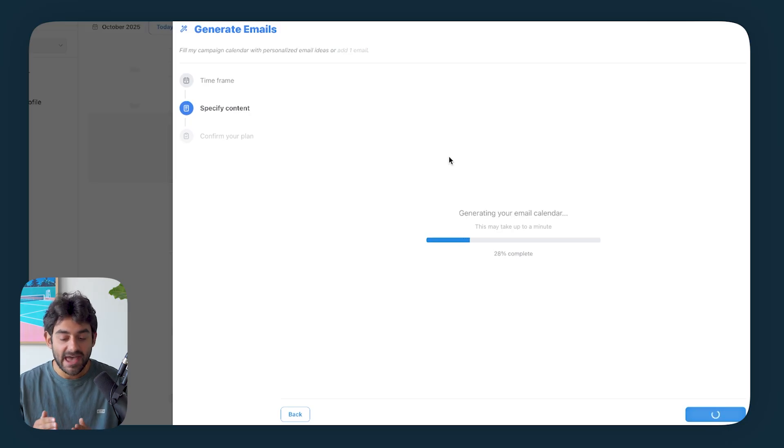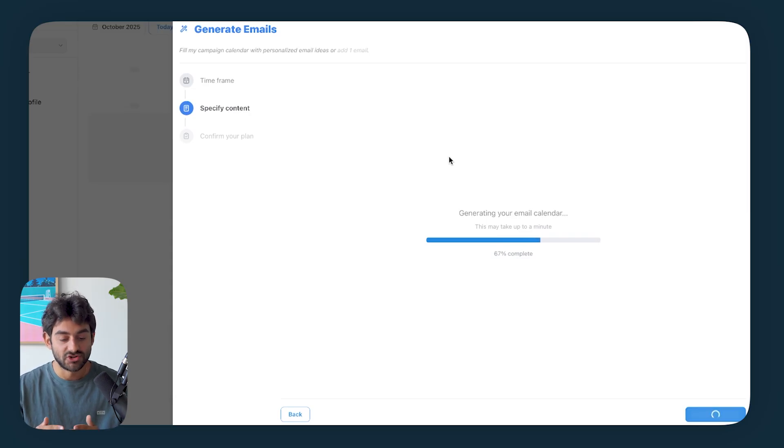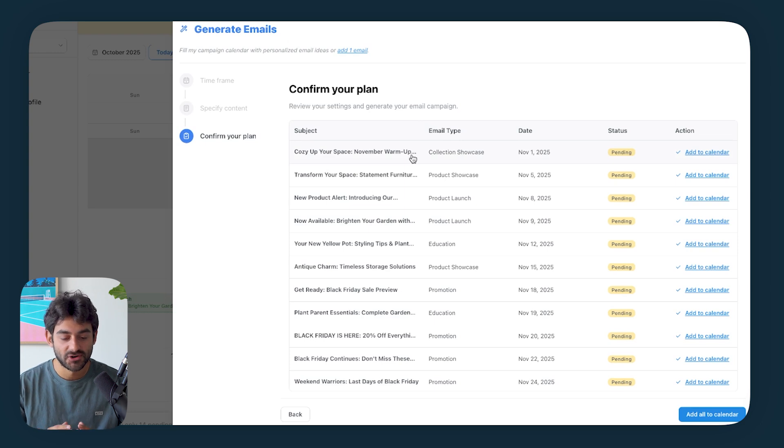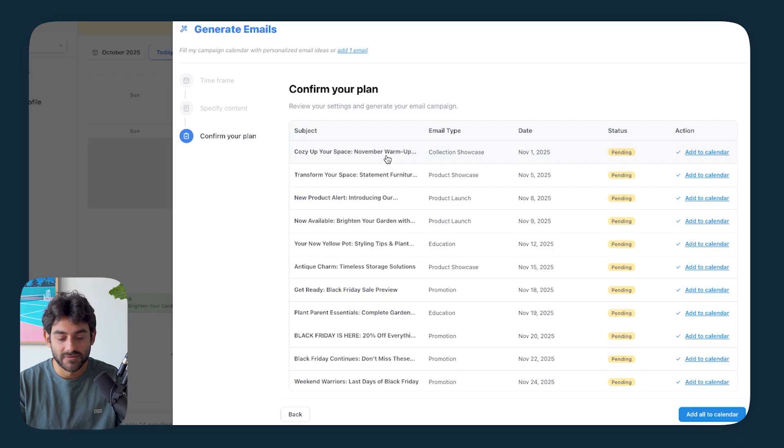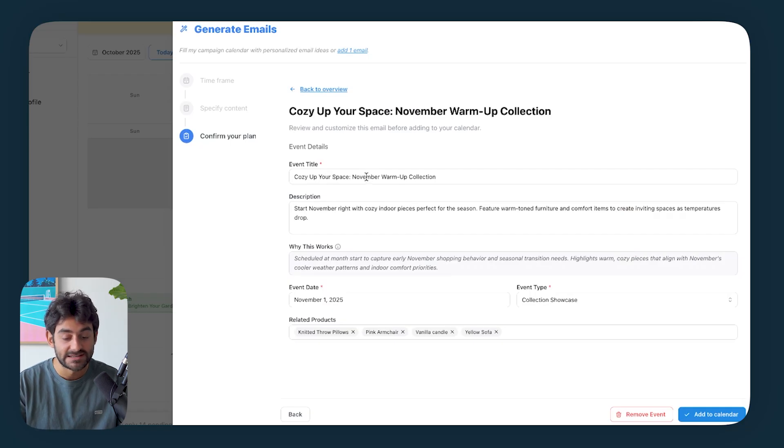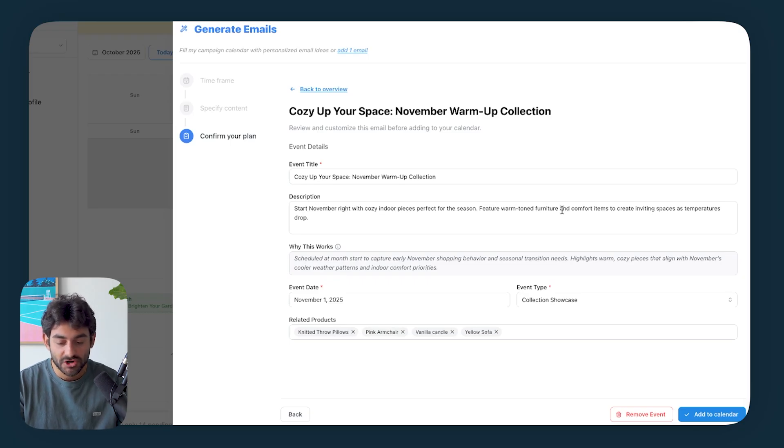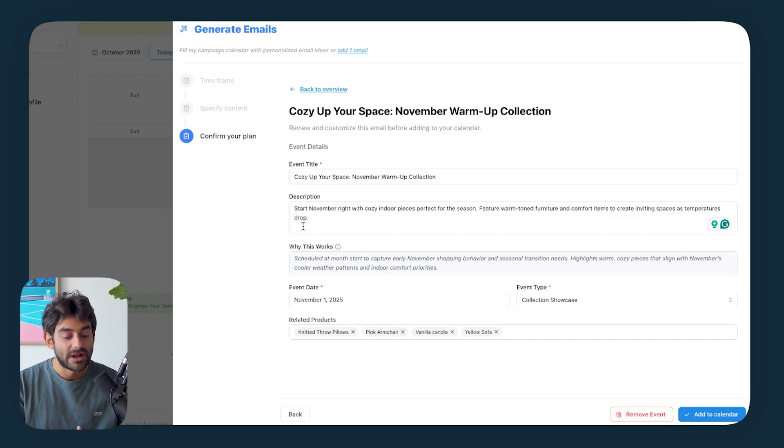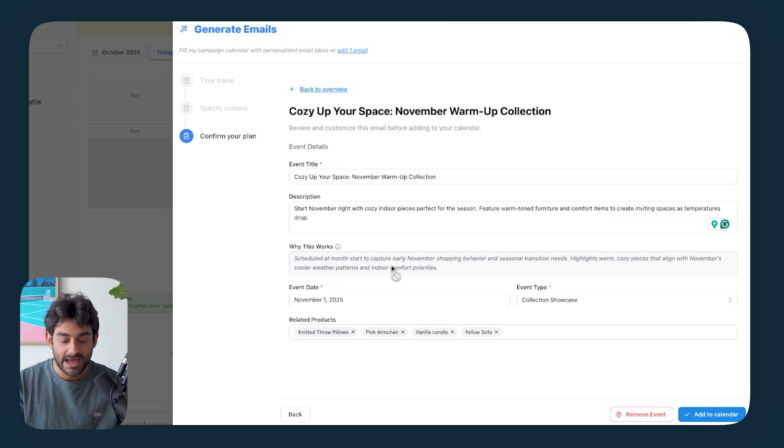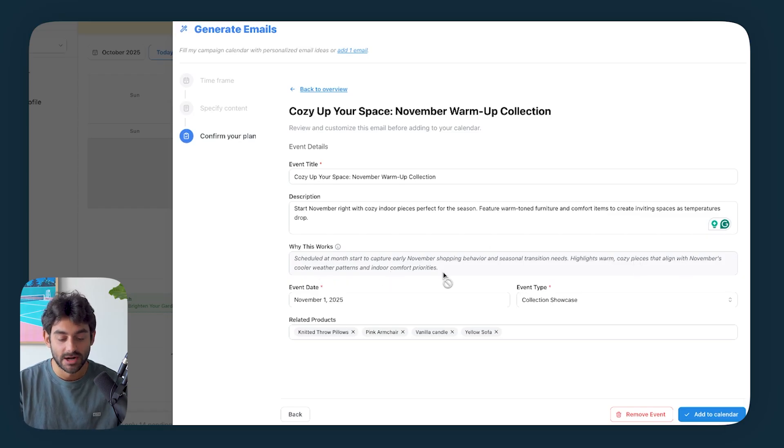And right now Elty is taking everything that it knows about the brand, everything it knows about our products, our customer base, what's coming up in November that we just explained, and it's specifically putting a calendar together that is optimized to drive as much conversion as possible. And just like that, our entire calendar for the month is done. So looking at the campaigns that Elty is suggesting right over here, let's go ahead and take a look. So if we open up the first one, we see that the title of the campaign is Cozy Up Your Space, November Warmup Collection.